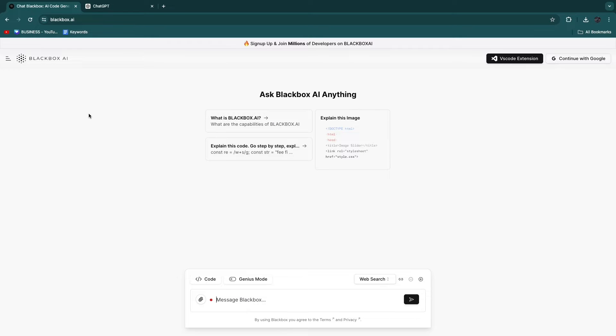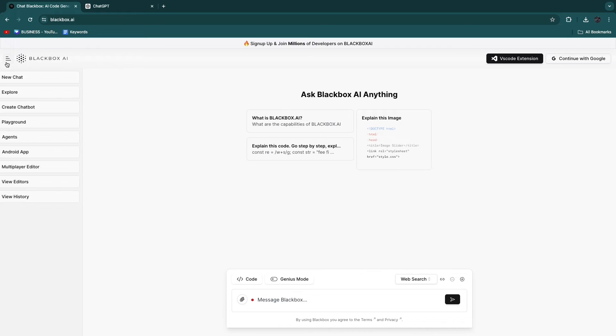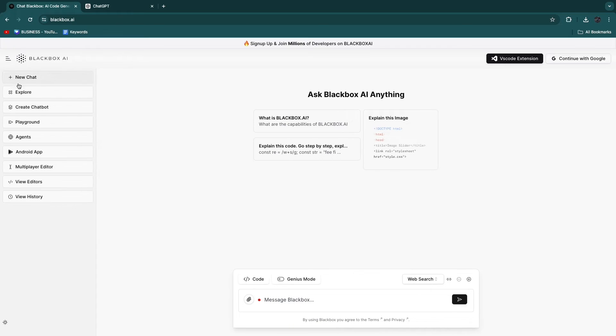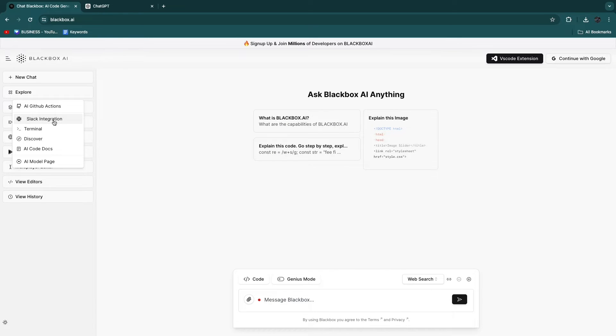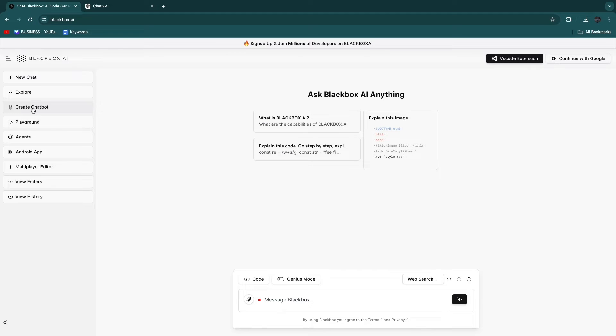So basically, Blackbox AI has a bunch of features, and you can see some of those here. So in Explorer, you can do AI GitHub actions. You have Slack integrations. You have some more stuff here. Now, you can also create a chatbot for your website, for example, in the Playground.